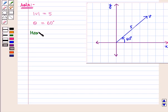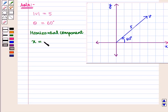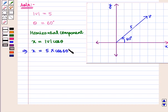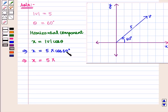The horizontal component x is equal to |v|·cos(theta). Putting in the values, x = 5·cos(60°). Now, cos(60°) = 1/2, so we have x = 5/2.